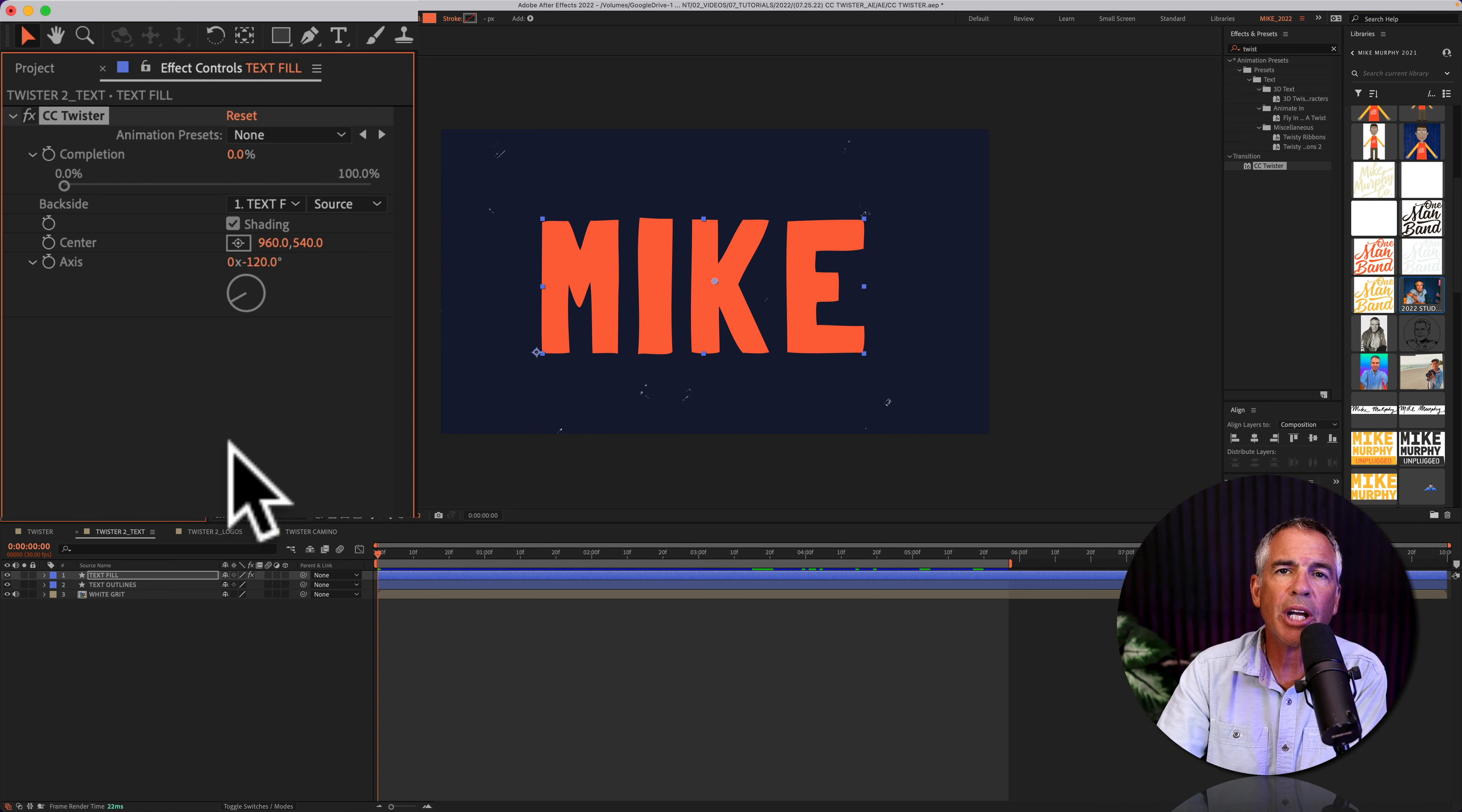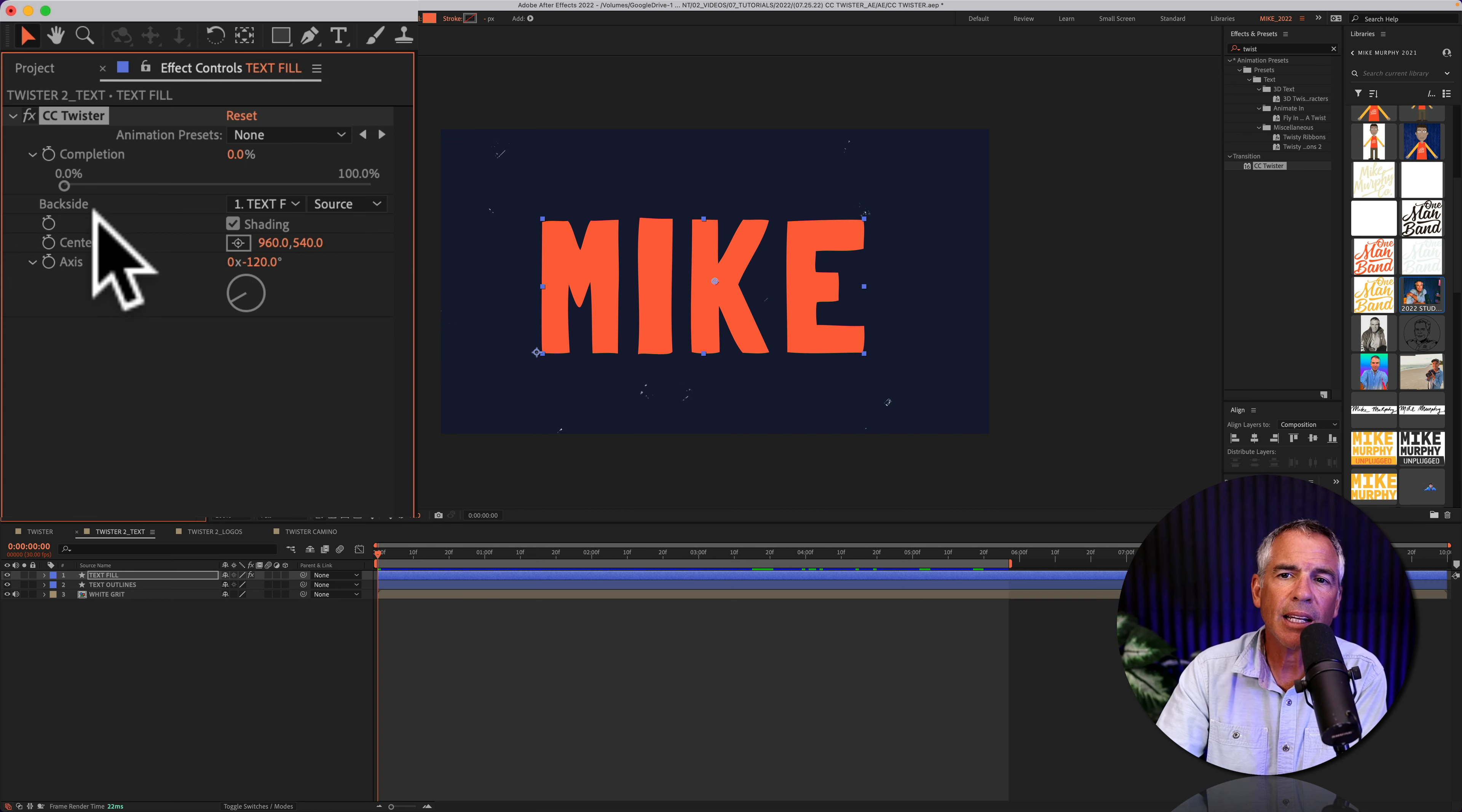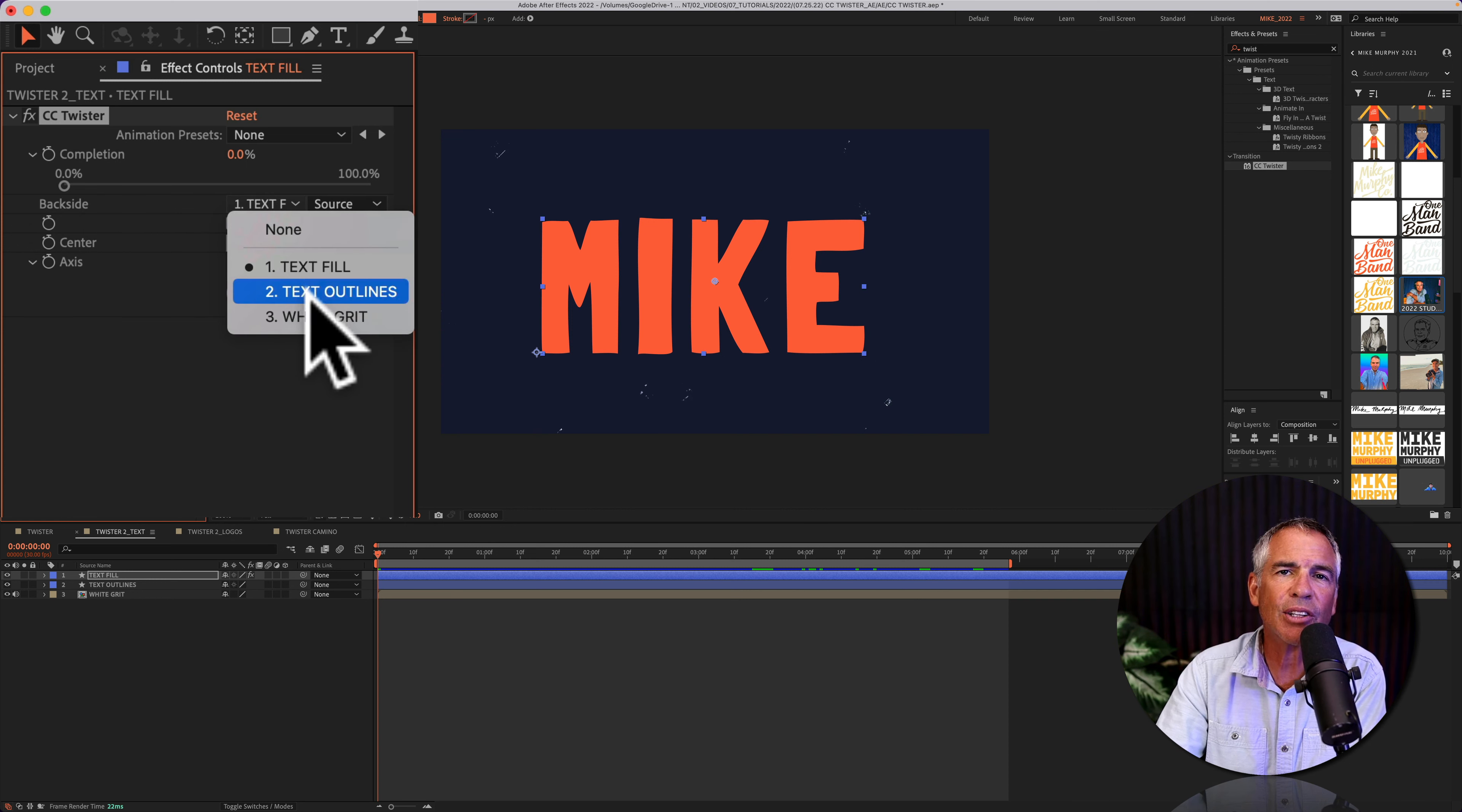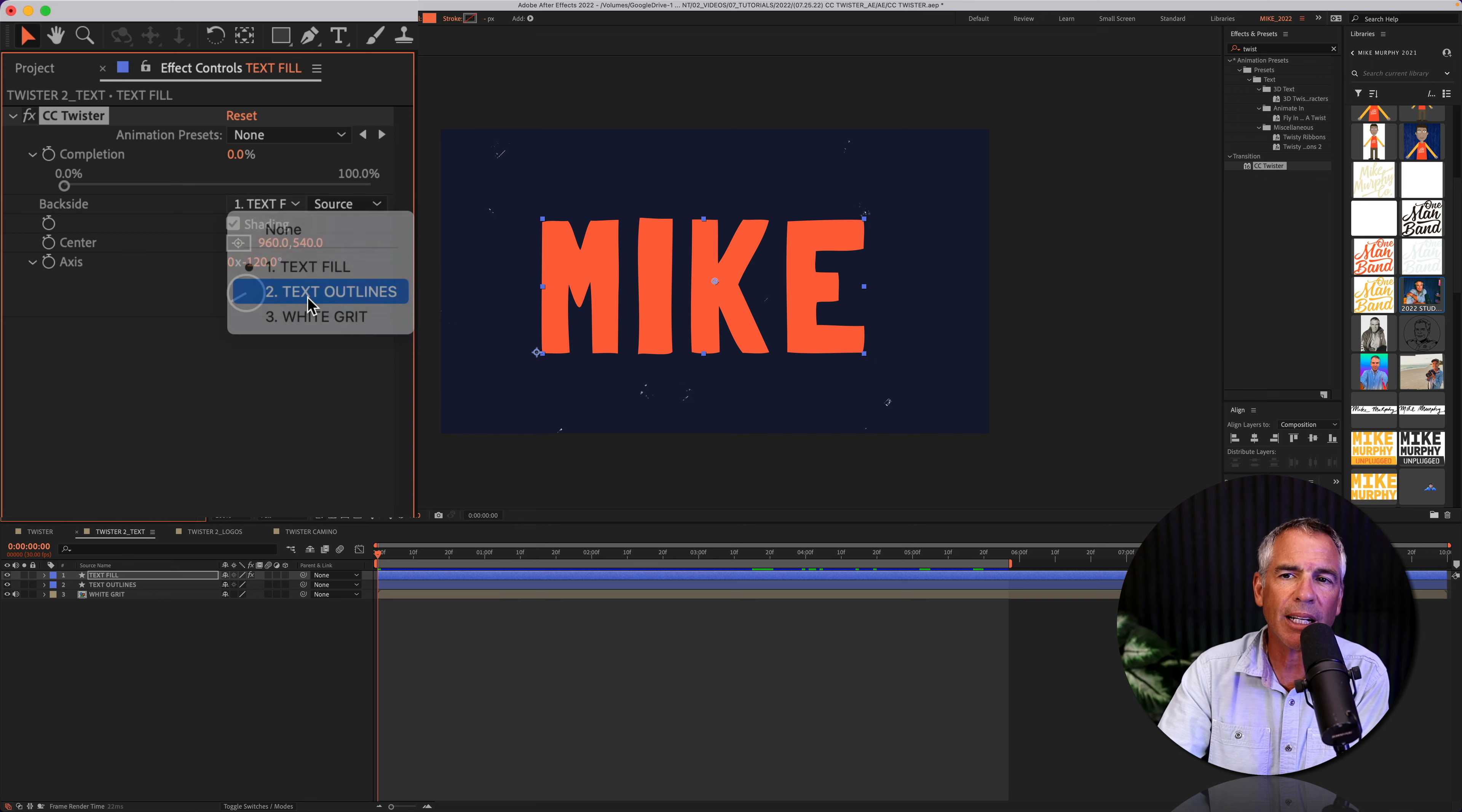To change what is on the backside, just go to the backside, click on this dropdown, and select any layer that you want to be on the backside.